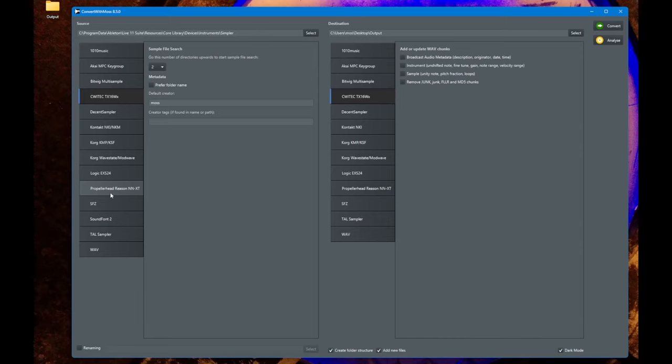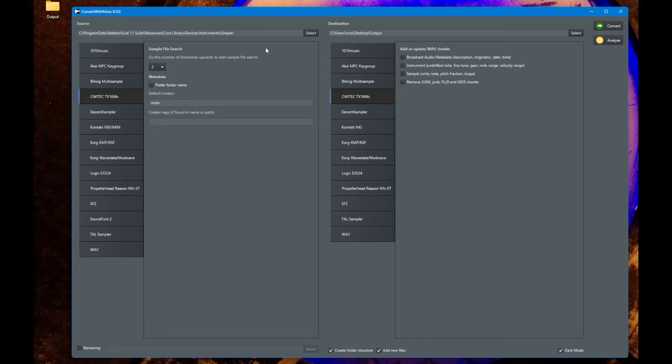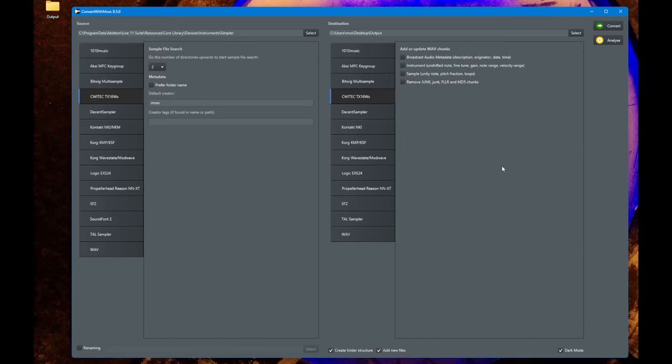If you've never heard of ConvertWithMoss, it's a totally free tool for converting between many different multi-sample formats. You simply pick your source format, then pick the destination format, click on convert, and that's it.